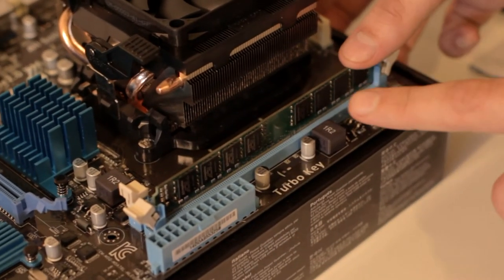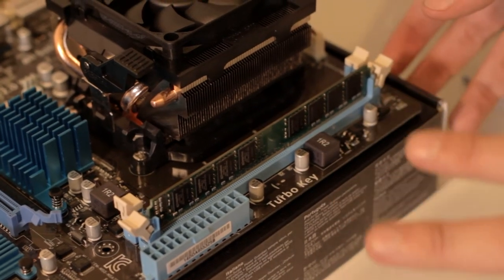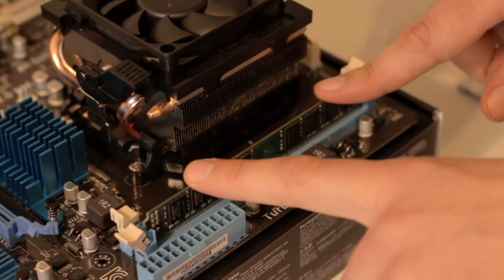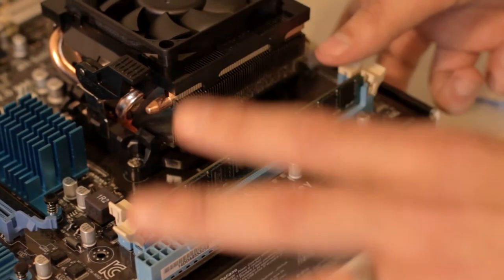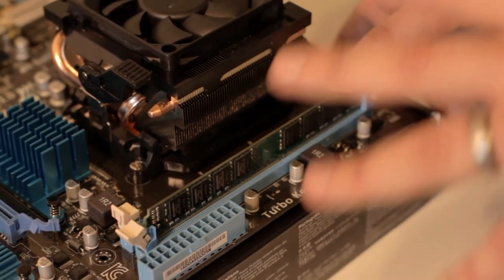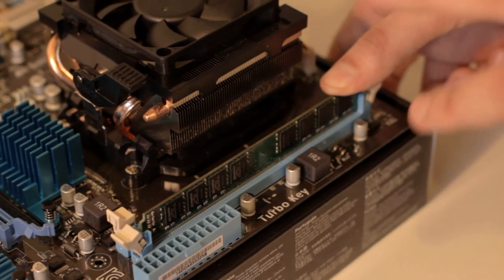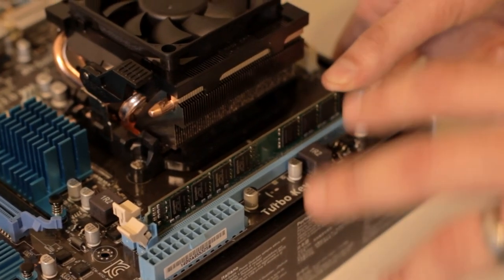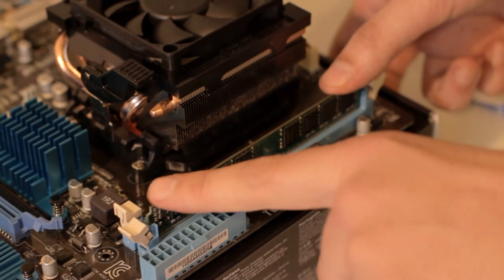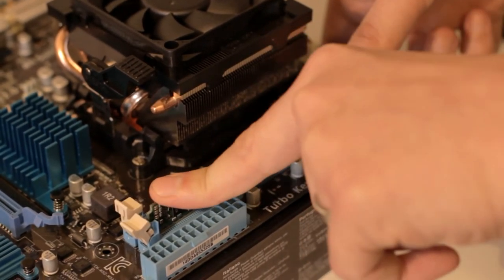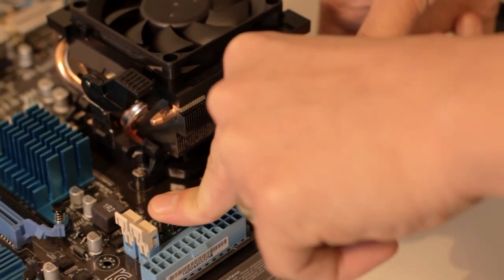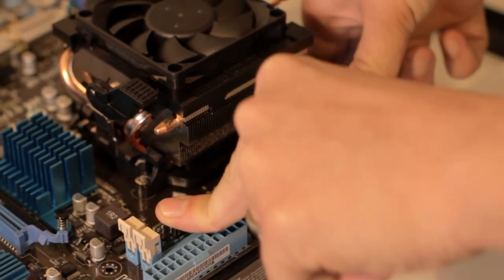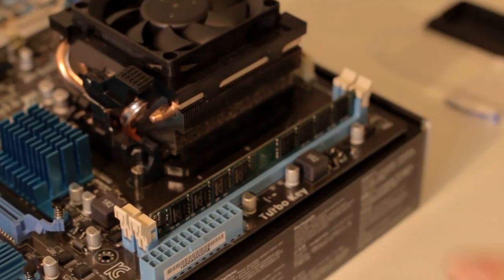Now what you have to do after this, the RAM is inserted but it needs to be pushed in. So you need to use some force to push down. Don't be worried about pushing it down too hard because the motherboards are designed to take a lot of force. This is the way they are designed. So you need to push it down, and once you hear the clicks, the RAM is installed.